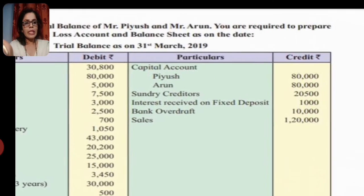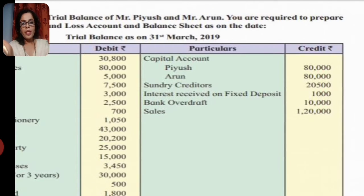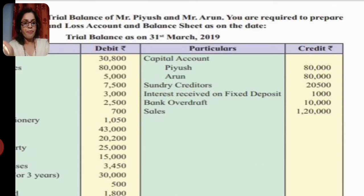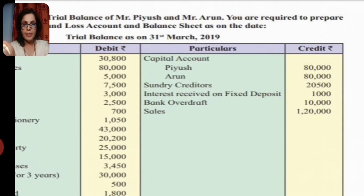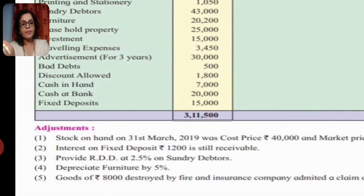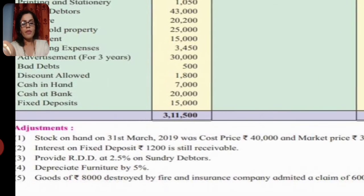Our credit balances: capital accounts - when we open partners' capital accounts, we transfer to the credit side. Piyush 80,000 and Arun 80,000. Next, creditors go to the liability side at 20,500. Interest received on fixed deposit goes to the credit side of profit and loss account. Bank overdraft is a liability, so transfer to the liability side. Sales go to the credit side of the trading account.